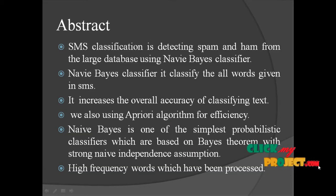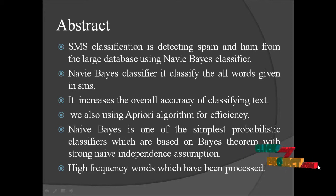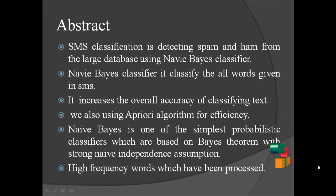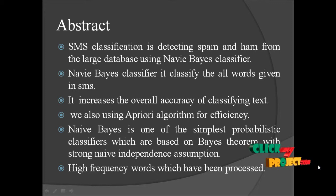SMS classification is detecting spam and ham from the large database using Naive Bayes classifier. Naive Bayes classifier classifies all words given in SMS. It increases the overall accuracy of classifying text.